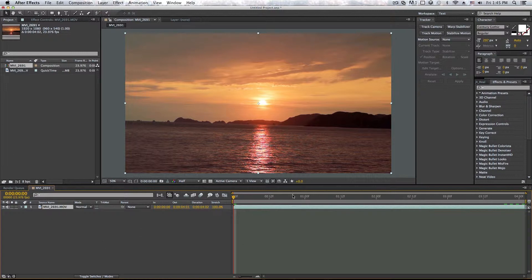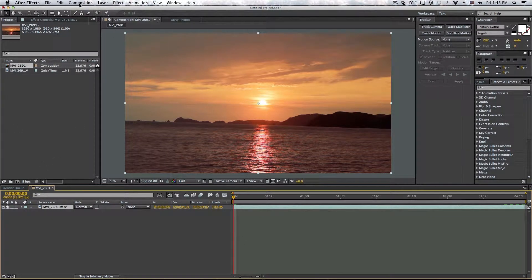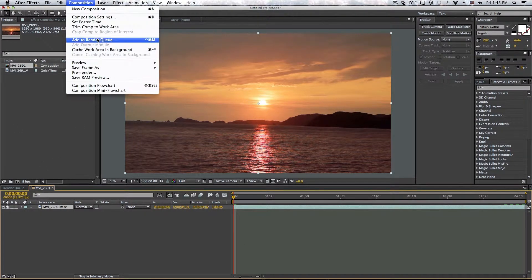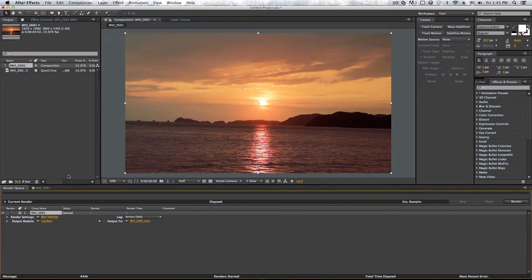However, yeah, it's a bit tricky. So once you've done everything you wanted in After Effects, just go under composition and click on add to render queue right there and it'll bring up this.